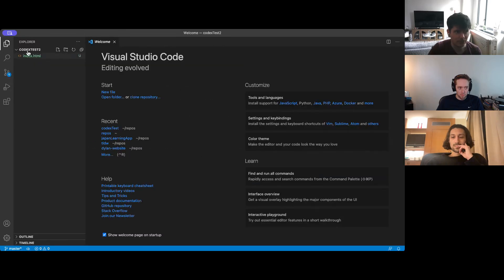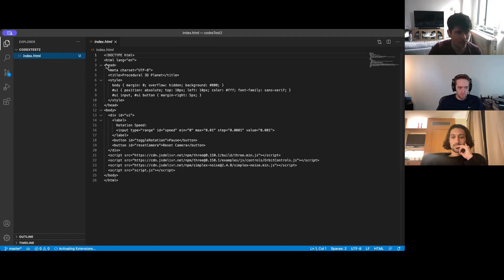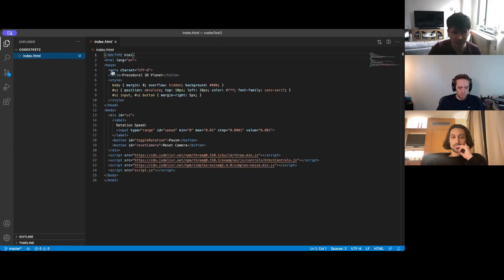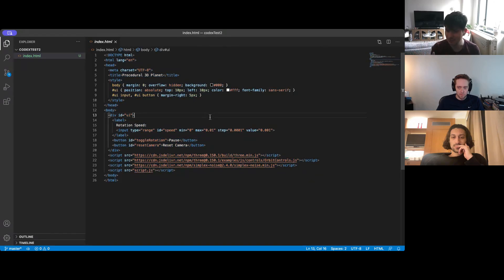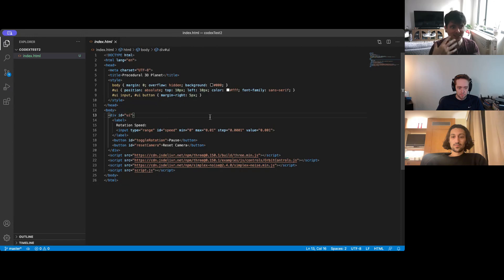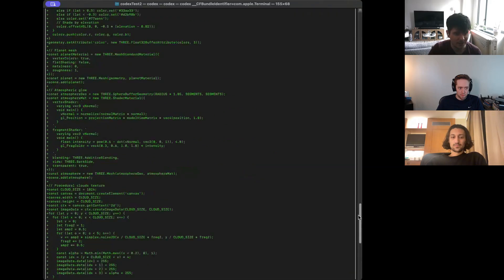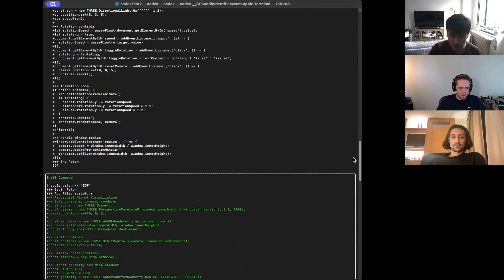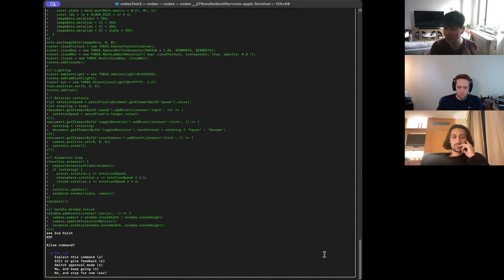Clicking yes means if we look at our folder structure in VS Code, it actually created index.html and patched it in. As it goes through, it keeps waiting for me. Next time we get a command we'll set it to full auto mode so it can just go ahead and do whatever it wants. Back in the terminal it's now wanting to patch in another file, script.js — the actual JavaScript that gives the page its functionality.